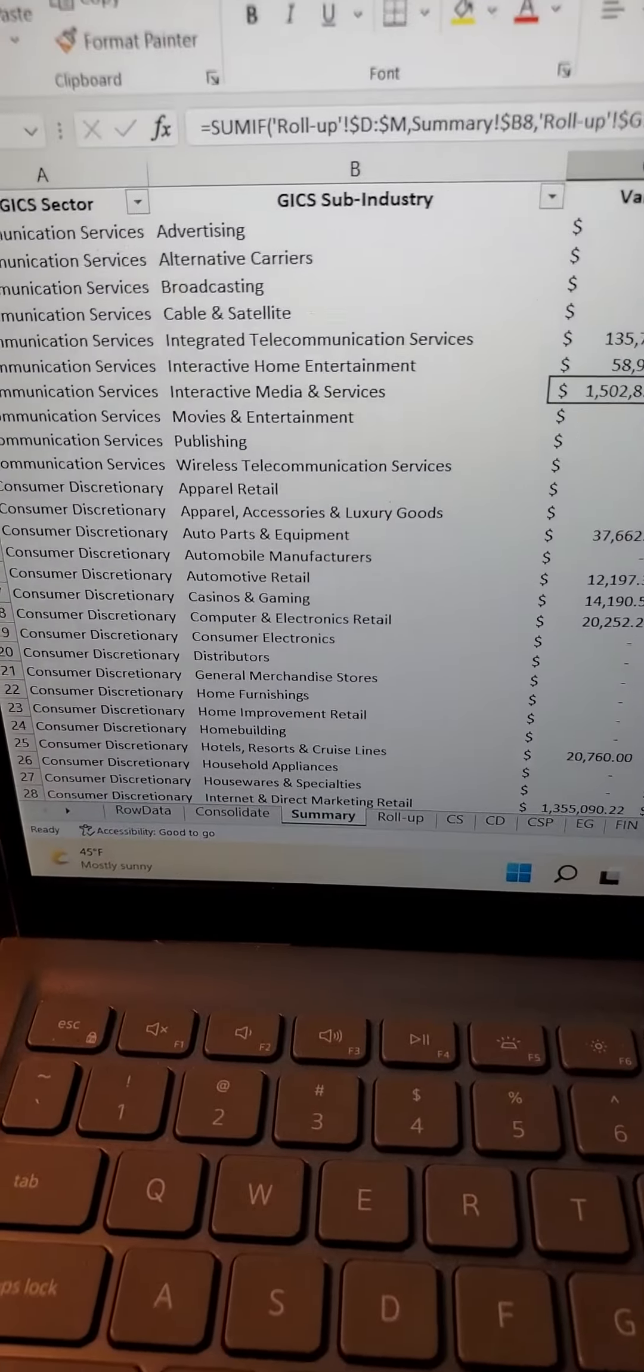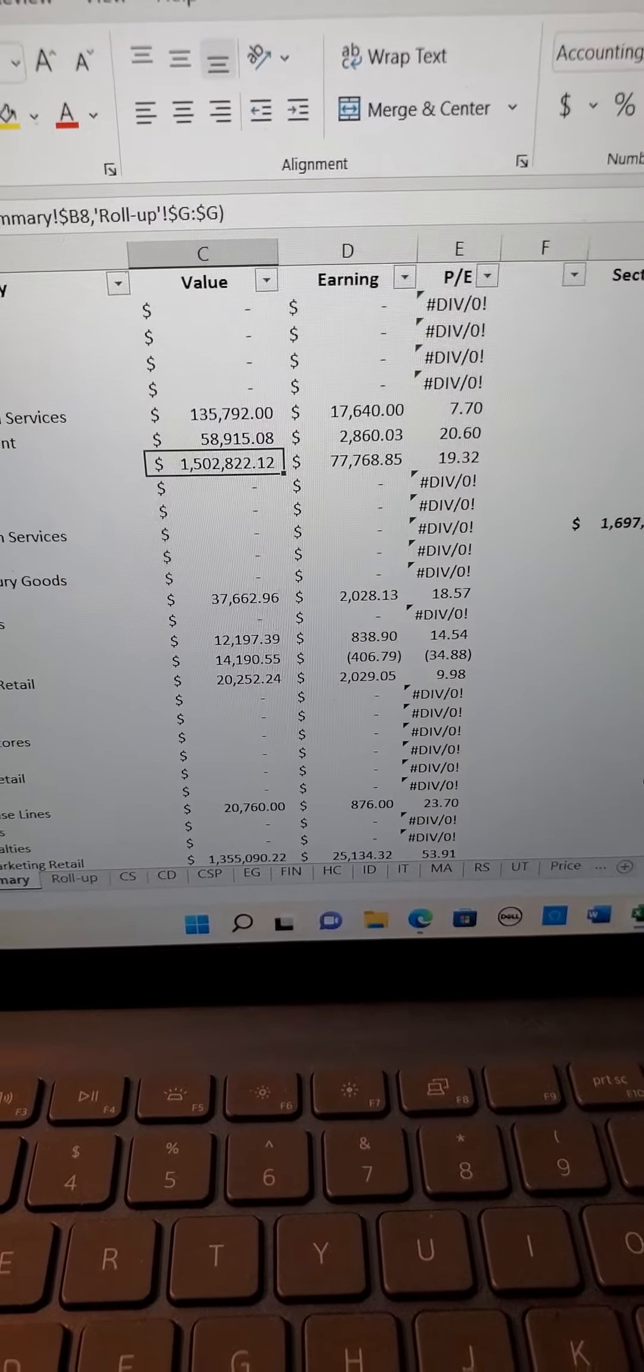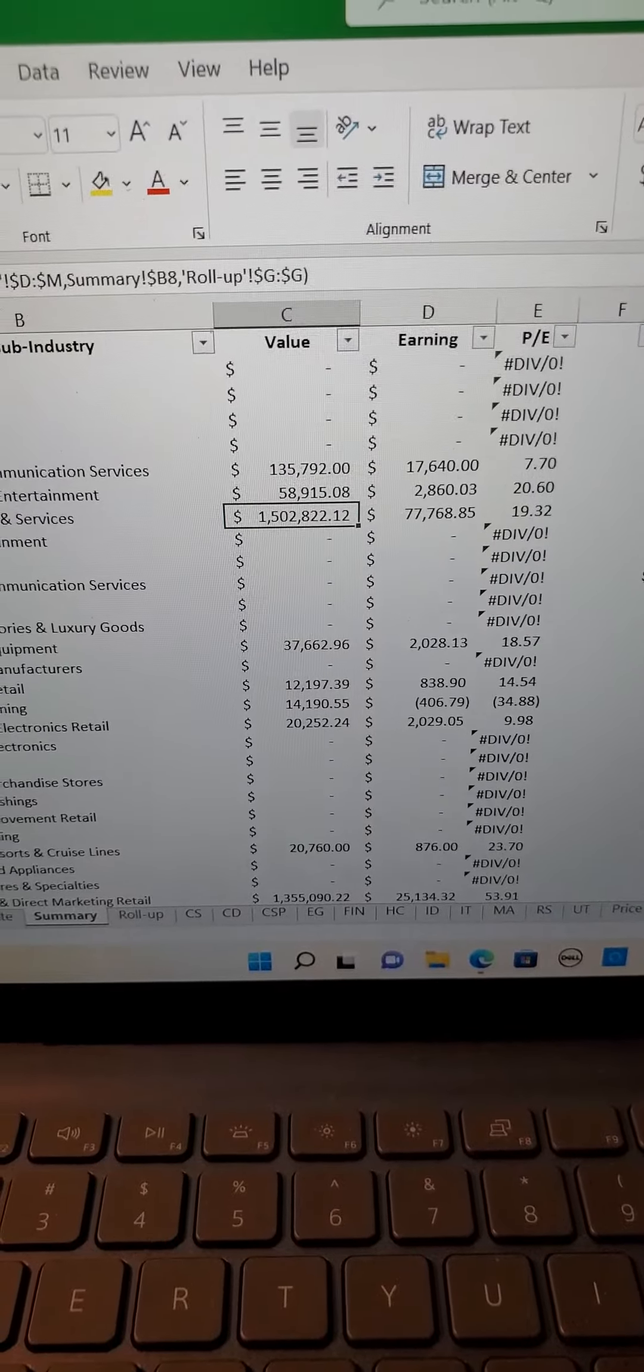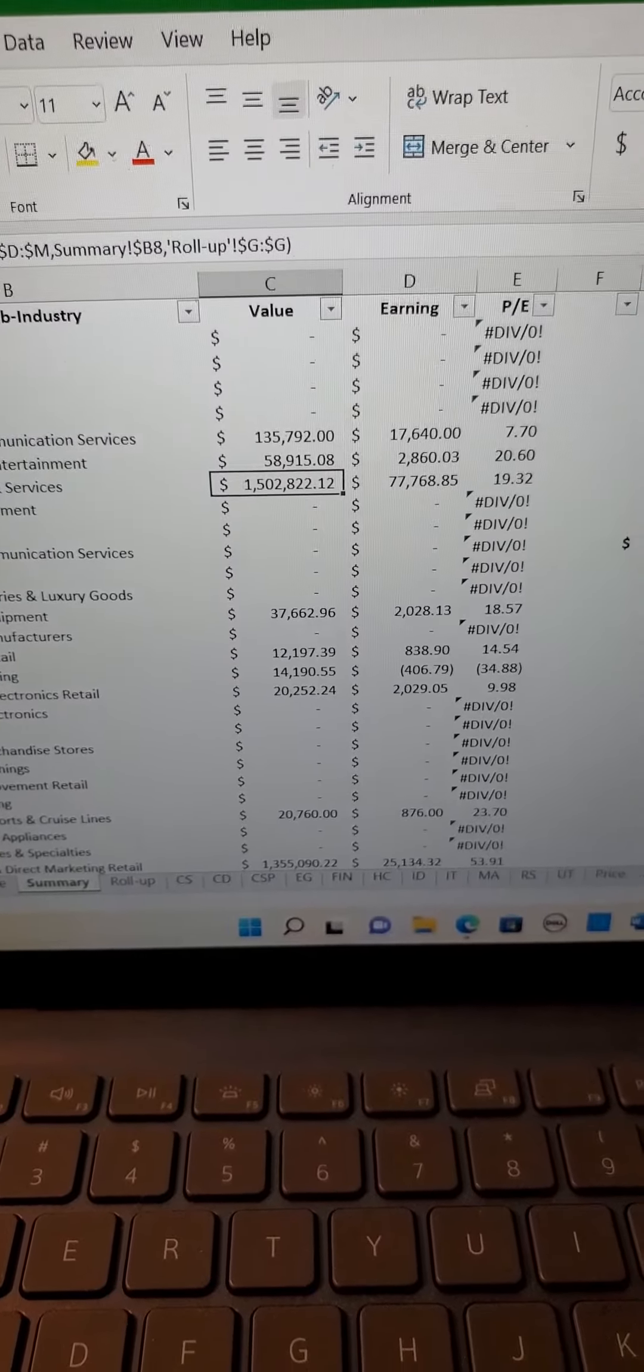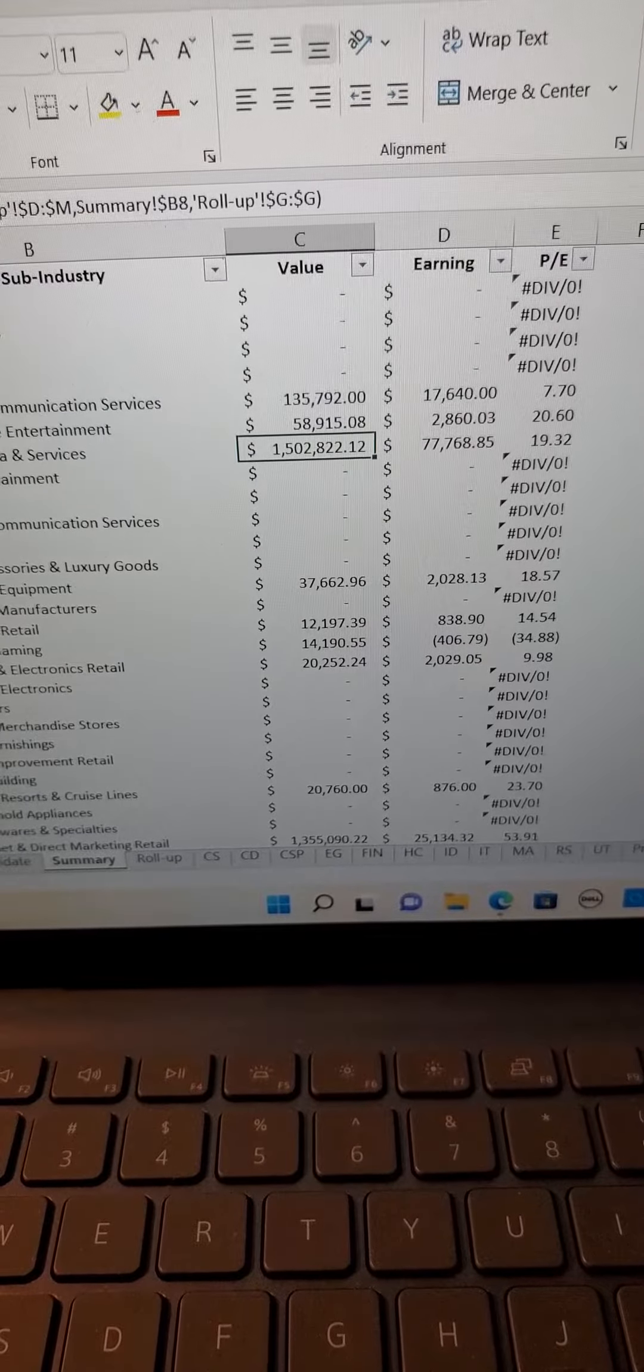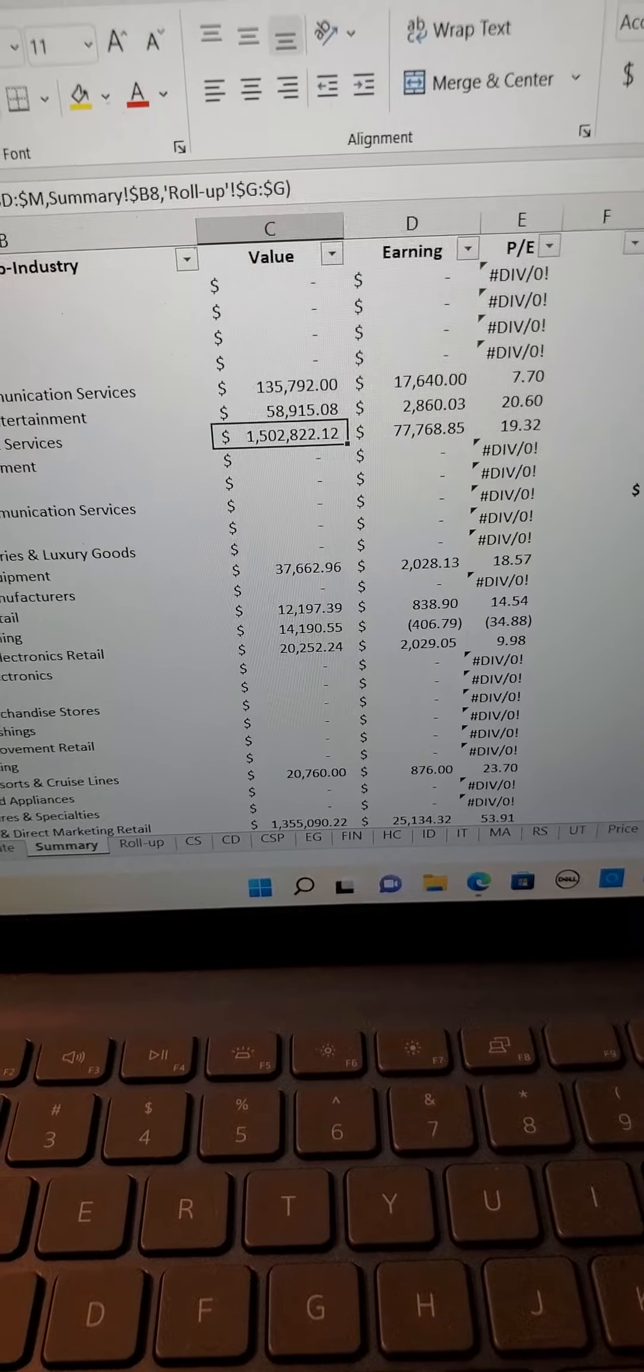I also update my US indices model because it's not only for S&P but also NASDAQ 100 and Dow Jones 30. And it's a monthly update because April is closed.